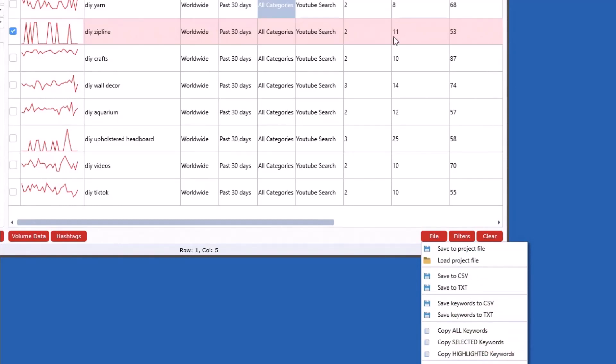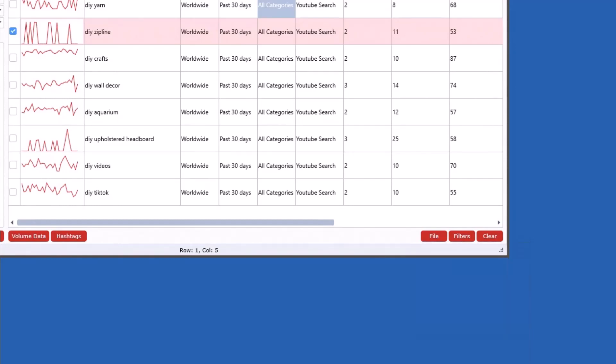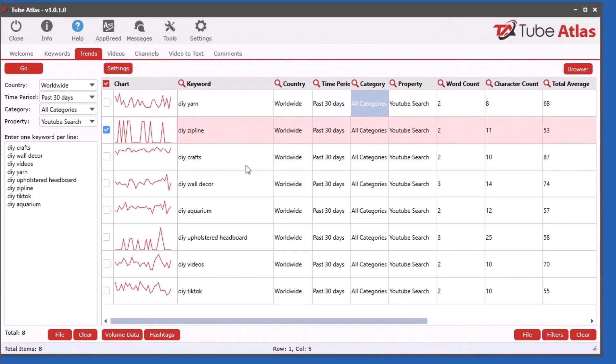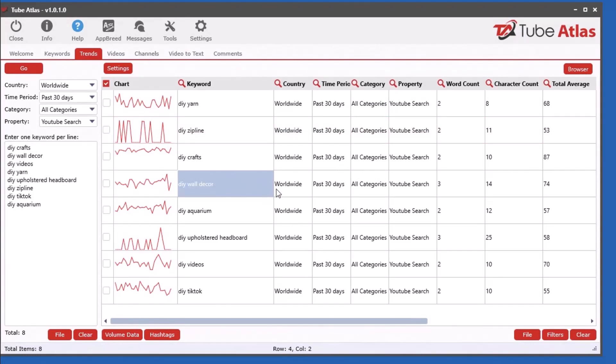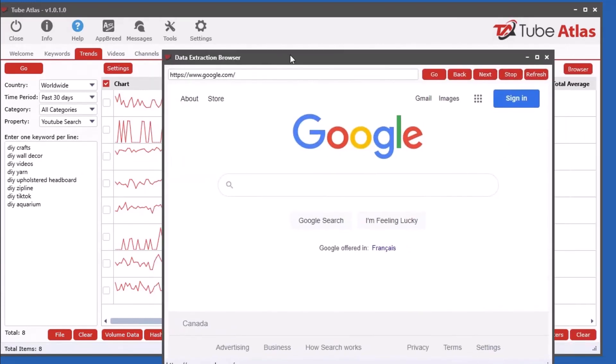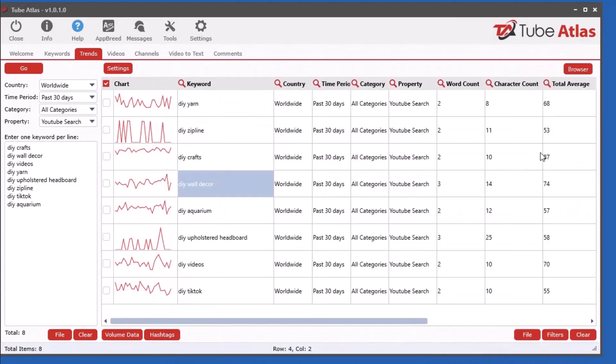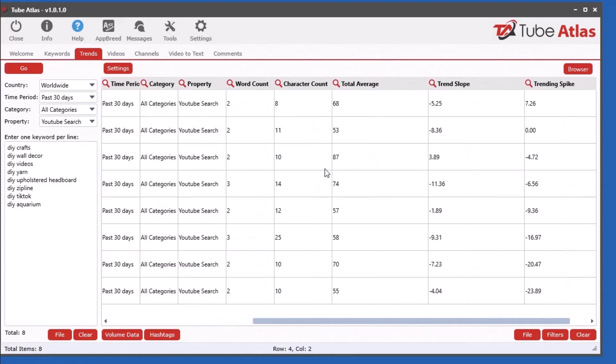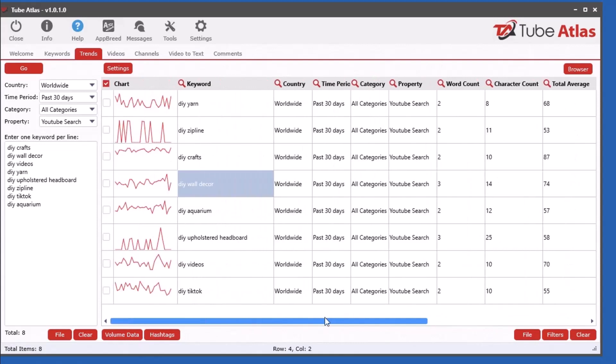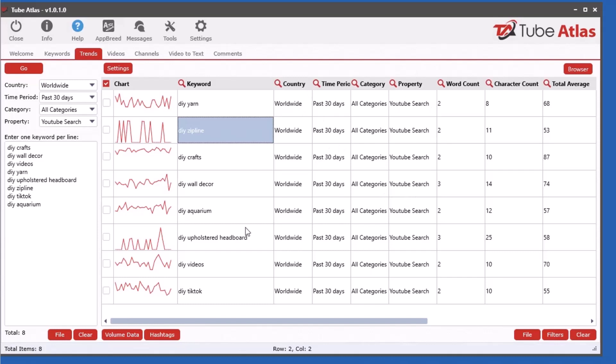That's basically how you can utilize this tool. I want to stress that you want to not heavily use this too crazy. Don't stick in 1000 keywords in here and let it go because remember it is using the extraction browser. But it is extremely valuable when you stick in the keywords you really want to understand and start to research, to see the graphs right here and have this sorting ability to uncover those keywords and trends you're looking for. That's how you use this new trends tool that I redesigned in the latest version of TubeAtlas.